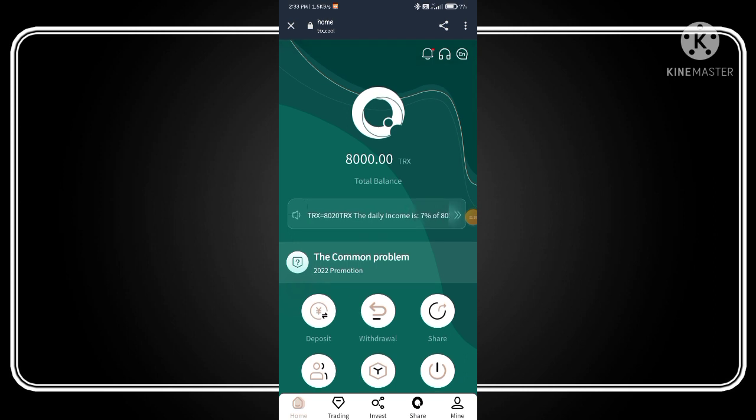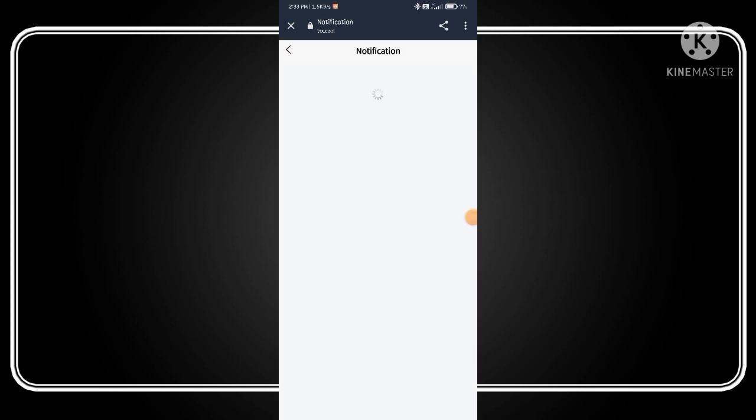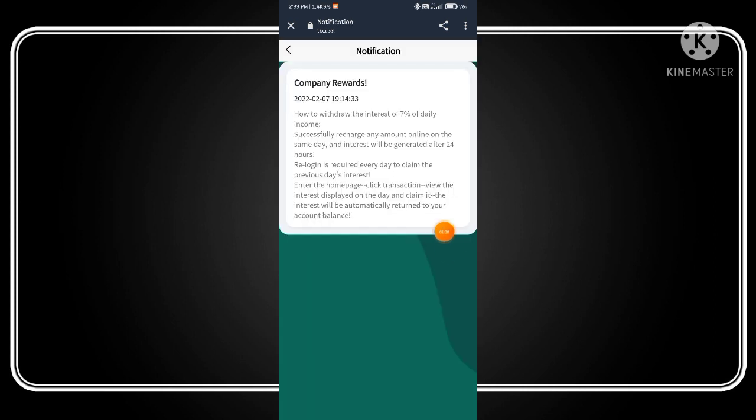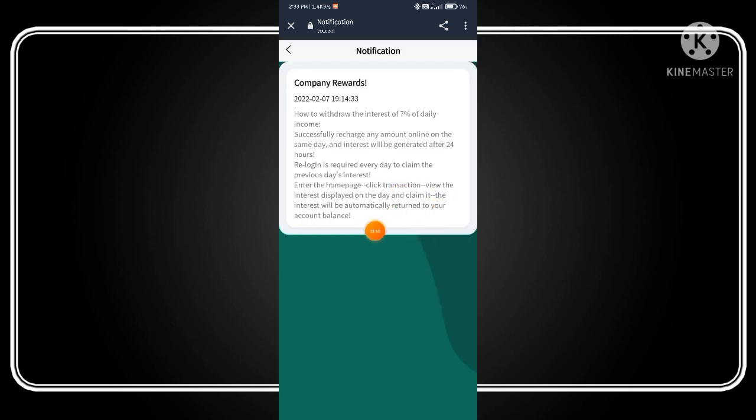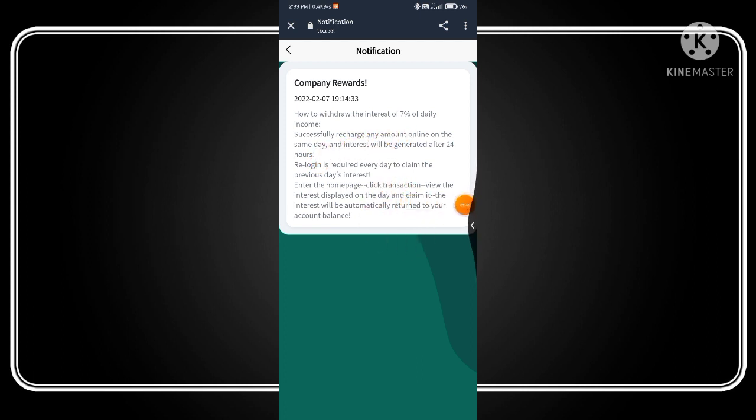Now click on common problem. Here you can see other information regarding this application like withdrawal interest and many other details.